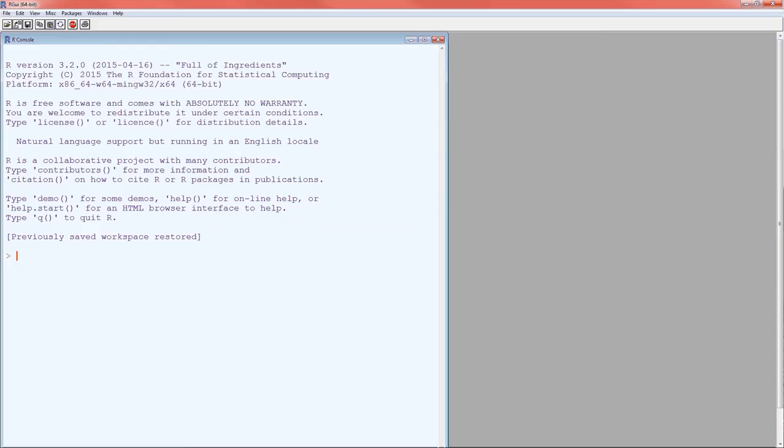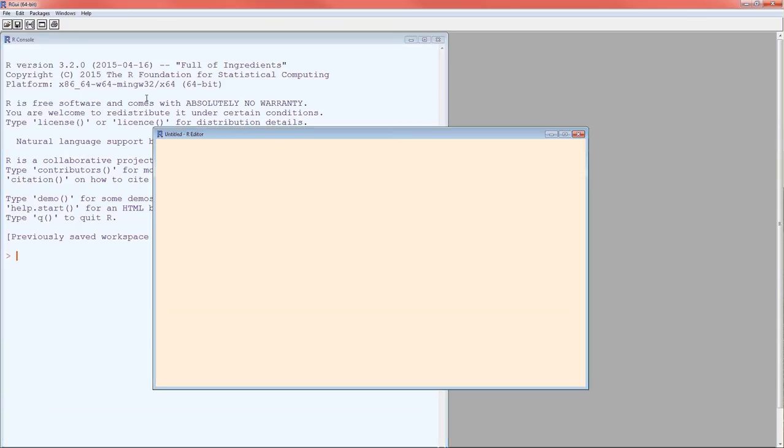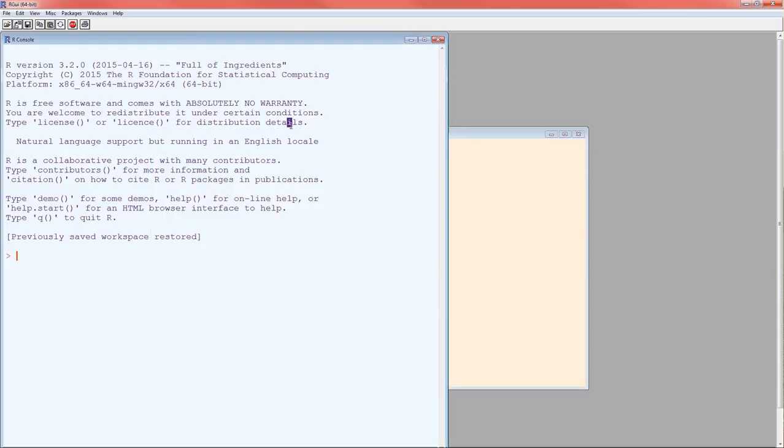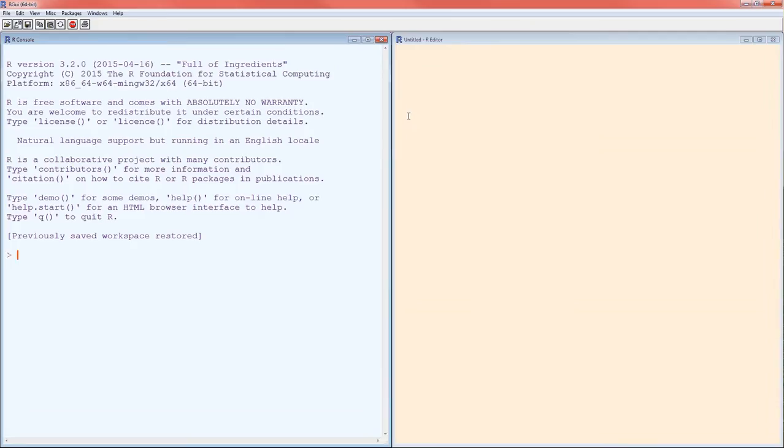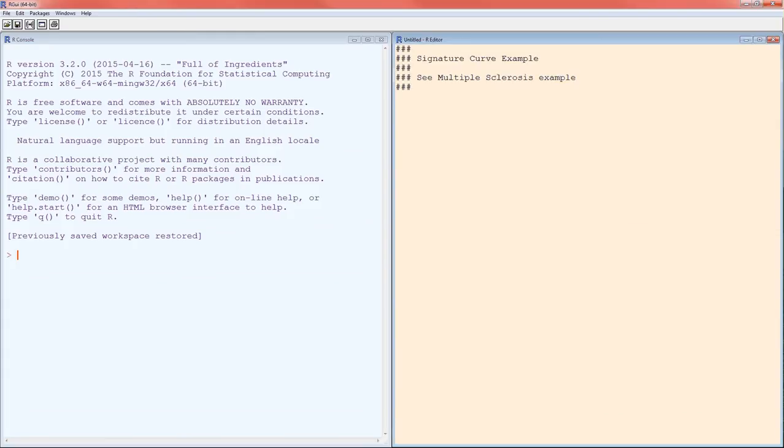I just opened up R. I'm going to start a new script and arrange the windows. I'm going to type in some comments at the head just so I know what the script is all about.